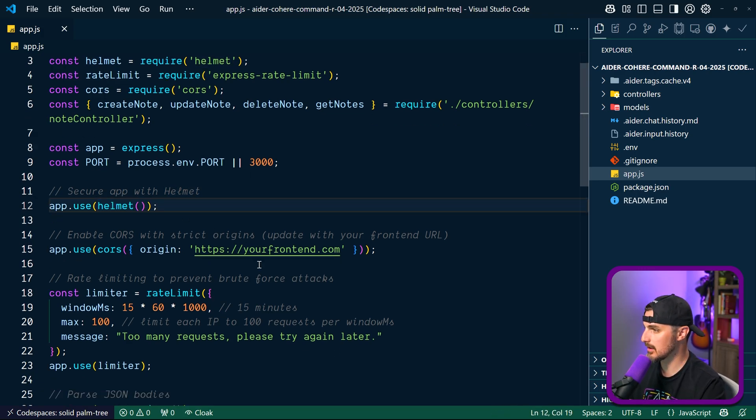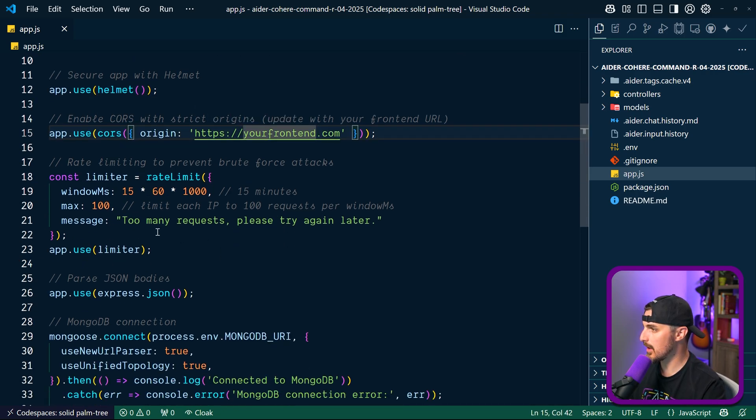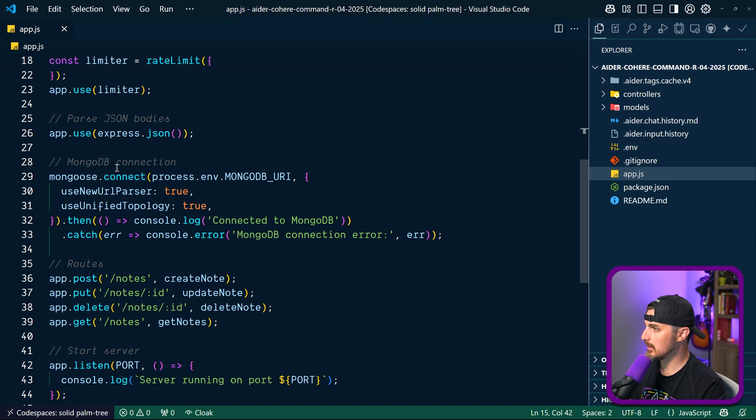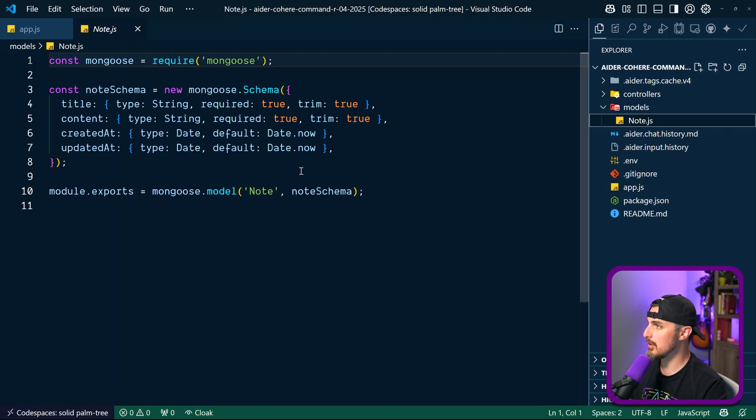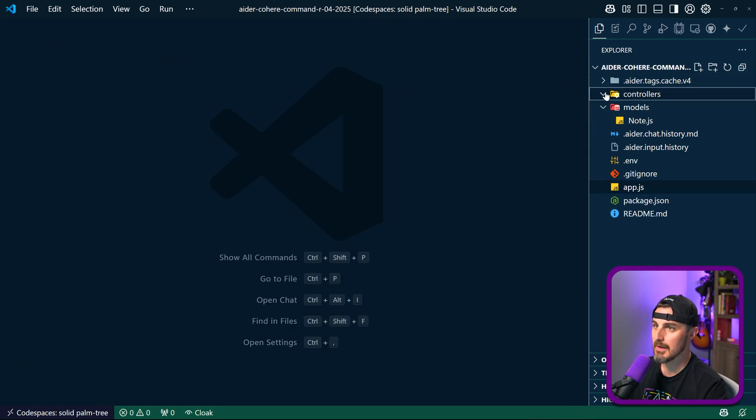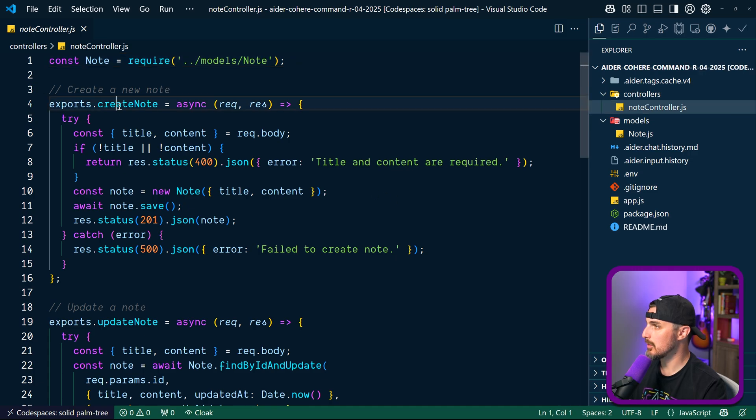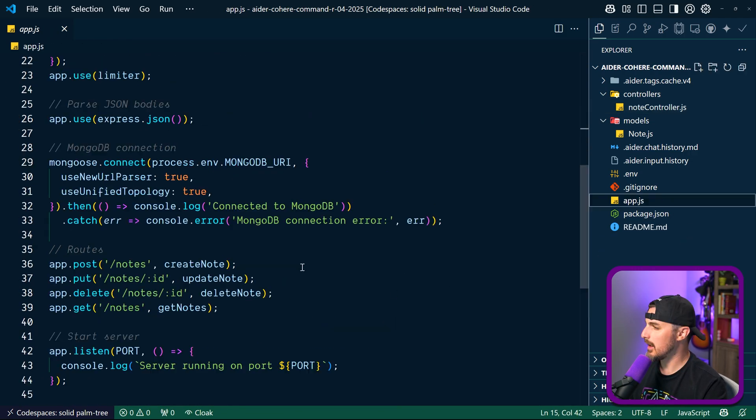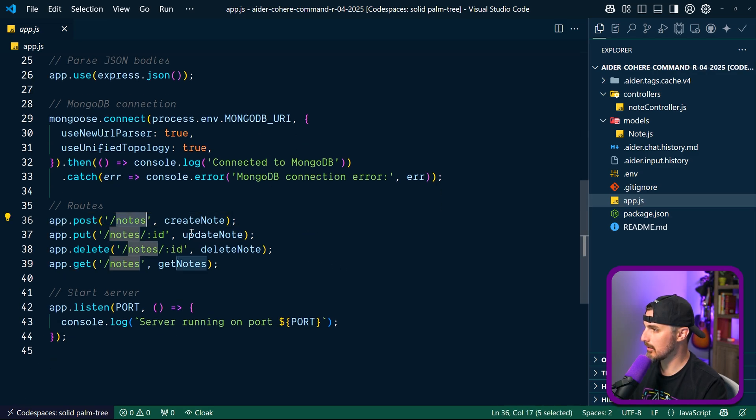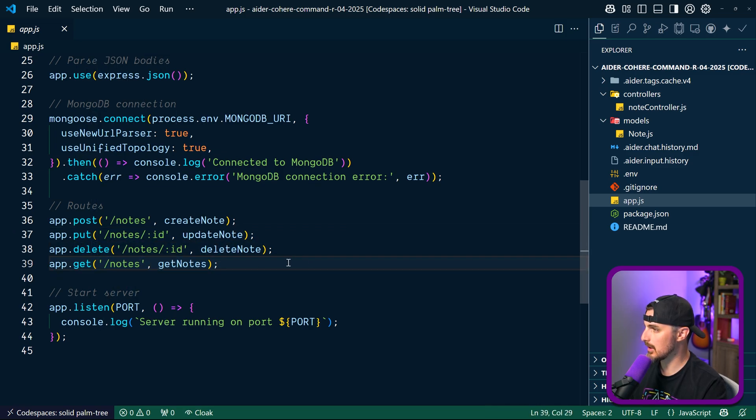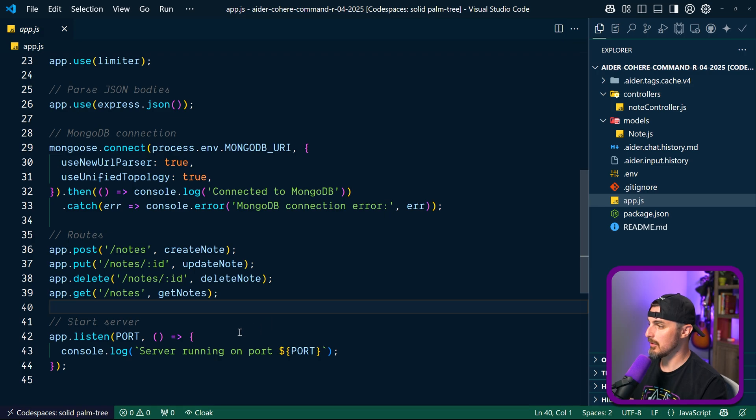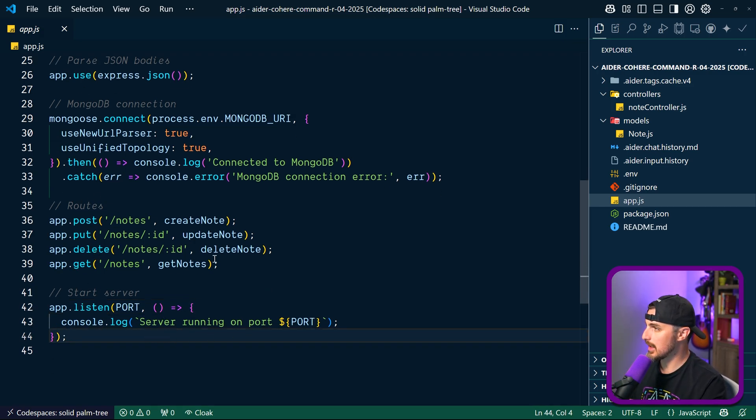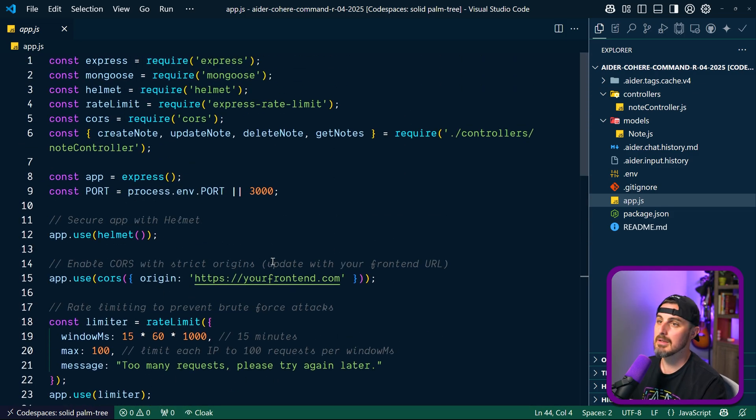Then in terms of models we got the note model. It's gonna have a title, content, created and updated at, fairly straightforward. And then controllers, we got the note controller. This will create a note, update a note, it's doing all our CRUD operations. Excellent. In terms of the route setup we got a POST route to create a note, a PUT route to update a note based on ID, DELETE based on ID, and then you can get all the notes using all that. That's exported from the note controller like createNote, updateNote and all that fun stuff. Awesome. Okay, so it built out something not crazy robust and having a lot of functionality and things implemented here like we've seen from other models, but not too bad. Next thing we need to do is test the security of it.